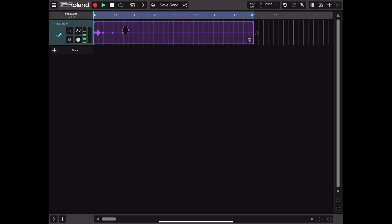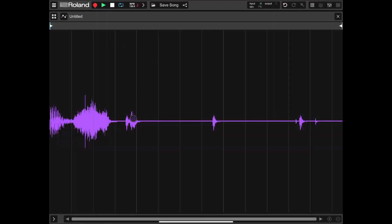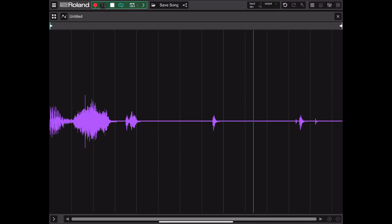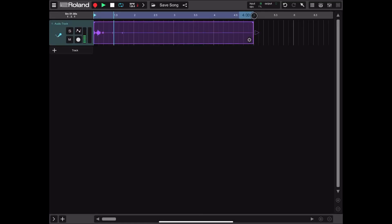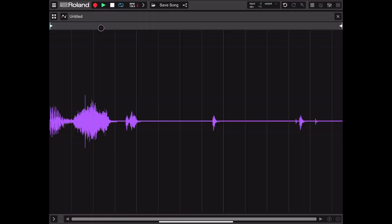Let's double-click on the region for the audio track that has been created. We go inside the wave editor, which shows the waveform in a graphical format. If you click play you can see the cursor moving. Let's also change the looping.